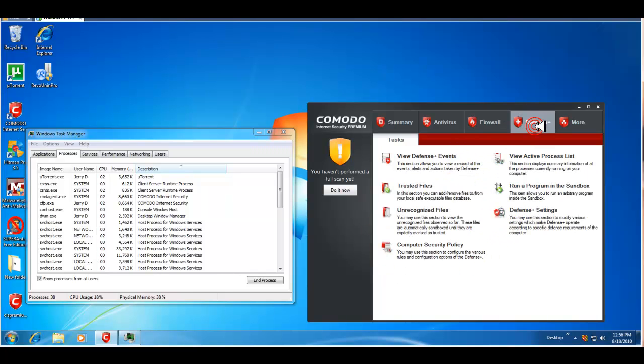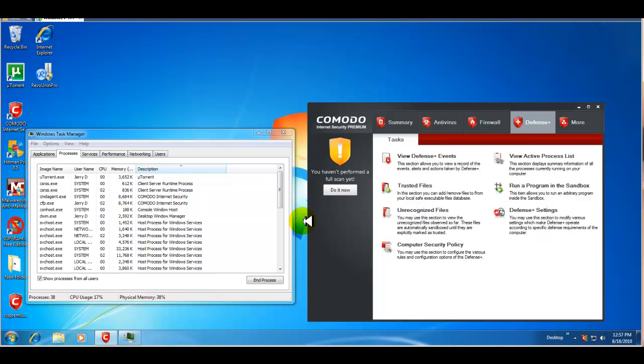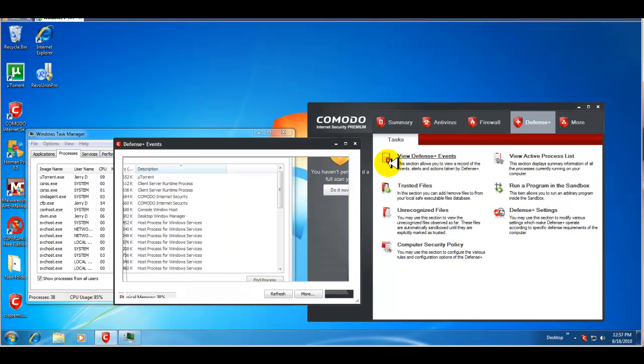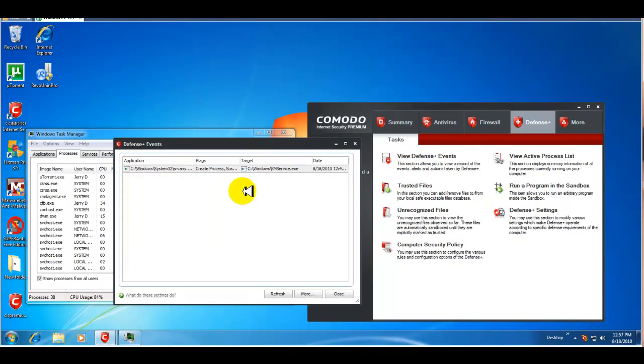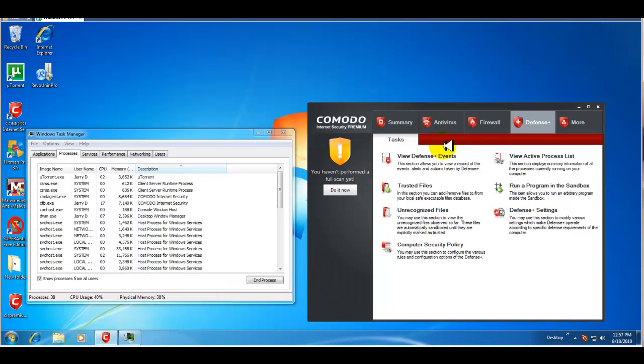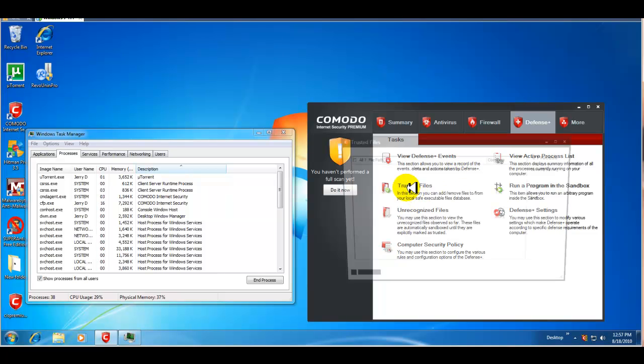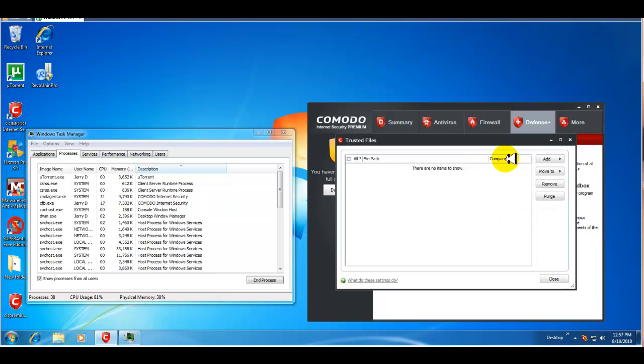Your defense plus, which to me is kind of like the meat and potatoes of Komodo. This is where all the magic happens, so to speak. You have your defense plus events. So, whatever it does in the background, it will give you a log similar to the antivirus. Your trusted files. Okay. Anything that you want to trust and not scammed by Komodo, you can add here.